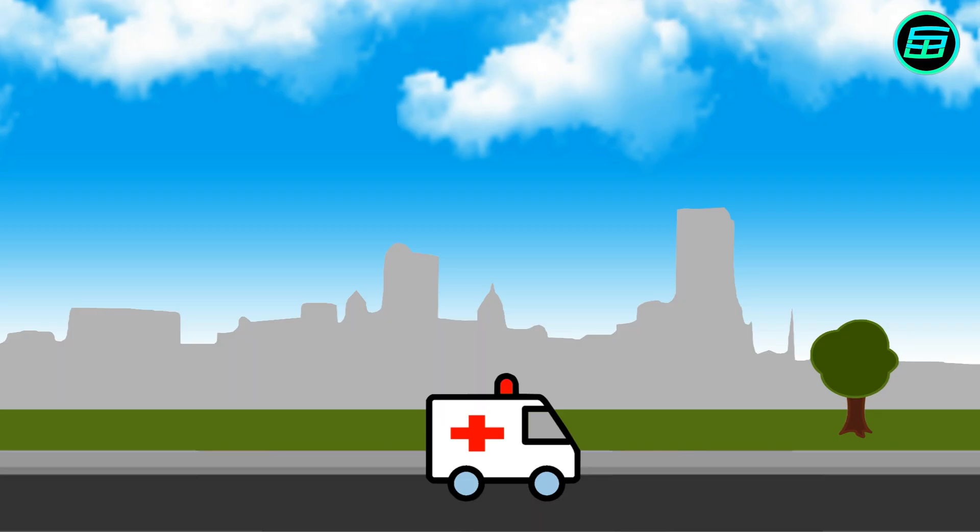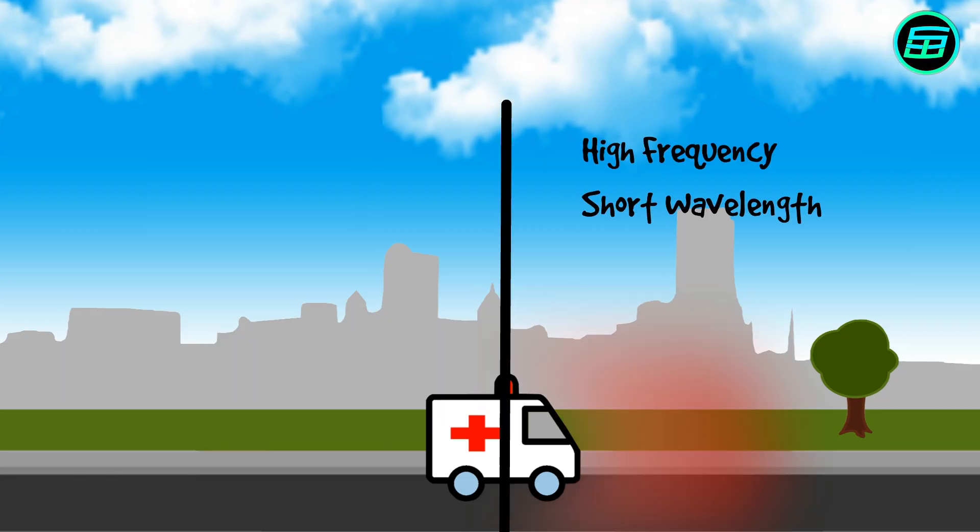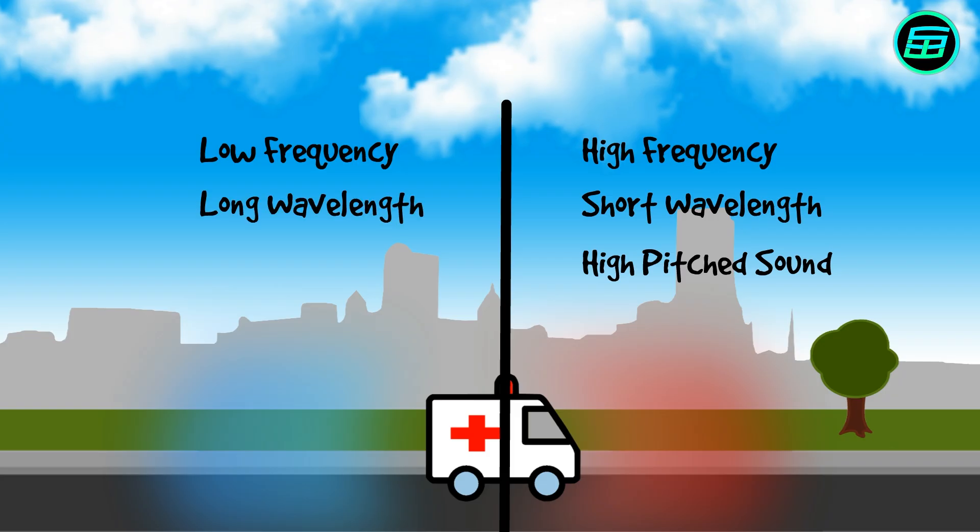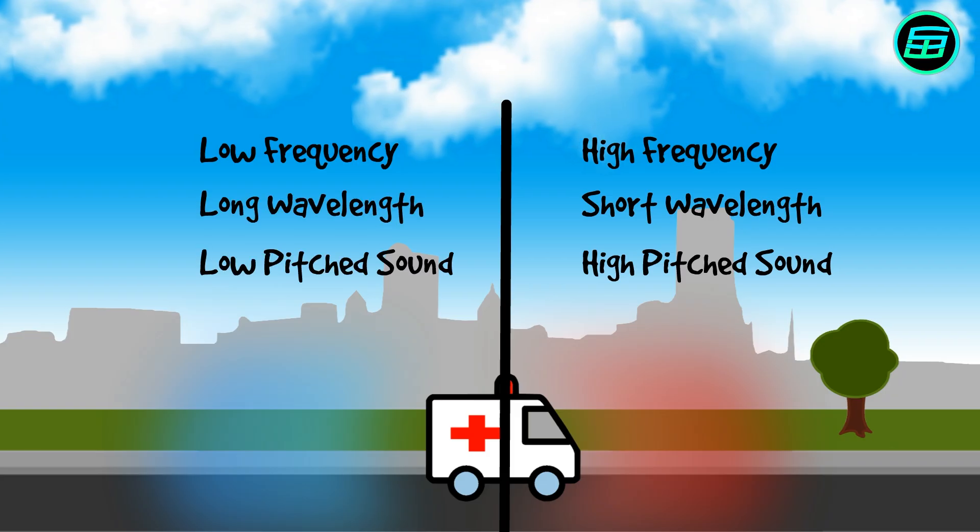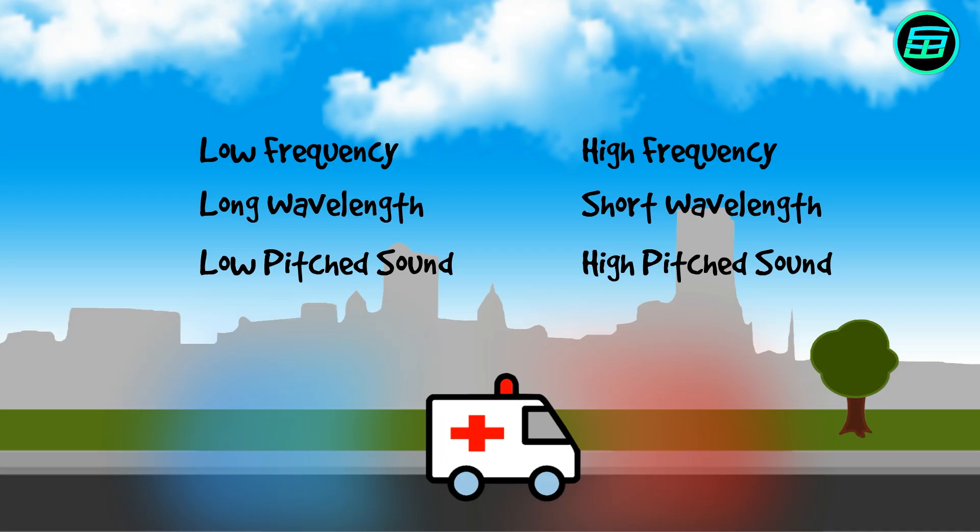So, in front of the ambulance are high frequency sound waves, and at the back are low frequency sound waves. This is the Doppler effect as it applies to sound.